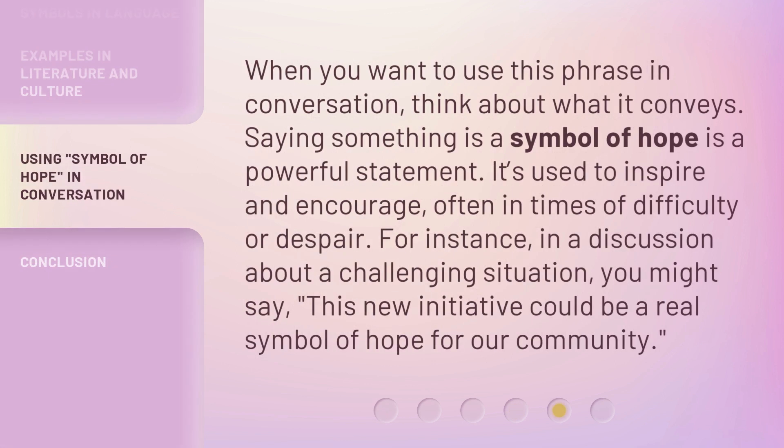When you want to use this phrase in conversation, think about what it conveys. Saying something is a symbol of hope is a powerful statement. It's used to inspire and encourage, often in times of difficulty or despair. For instance, in a discussion about a challenging situation, you might say, 'This new initiative could be a real symbol of hope for our community.'